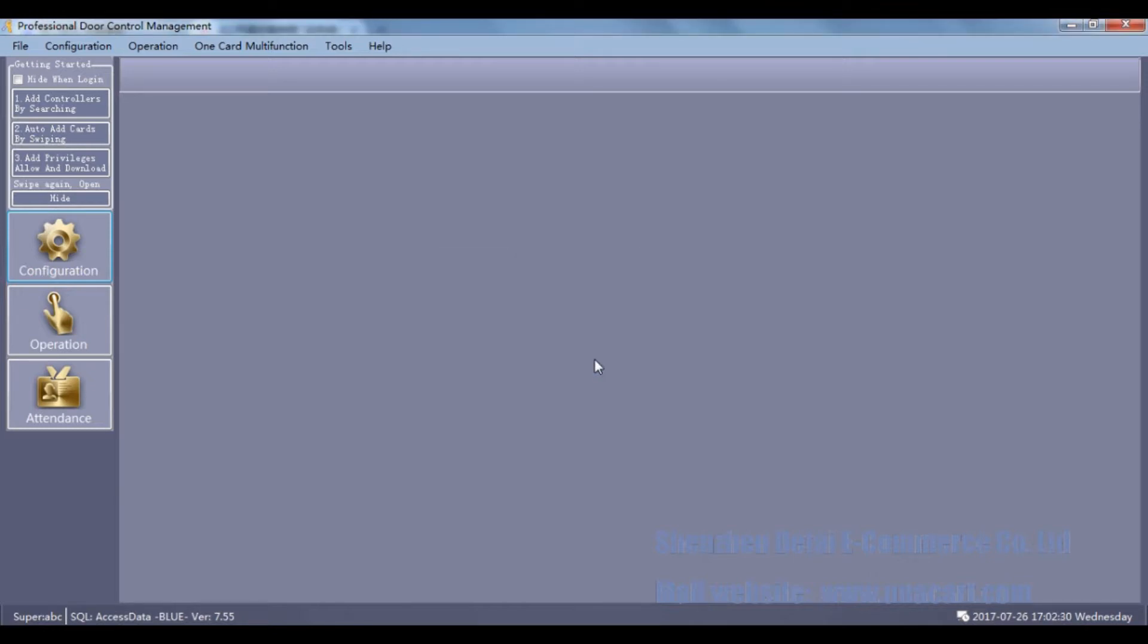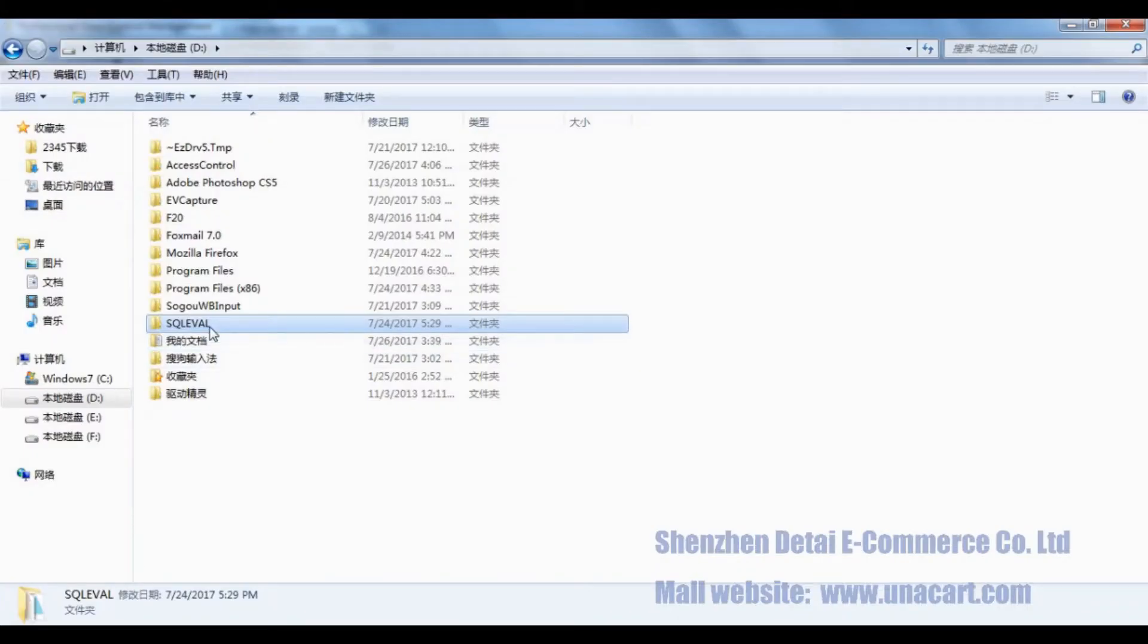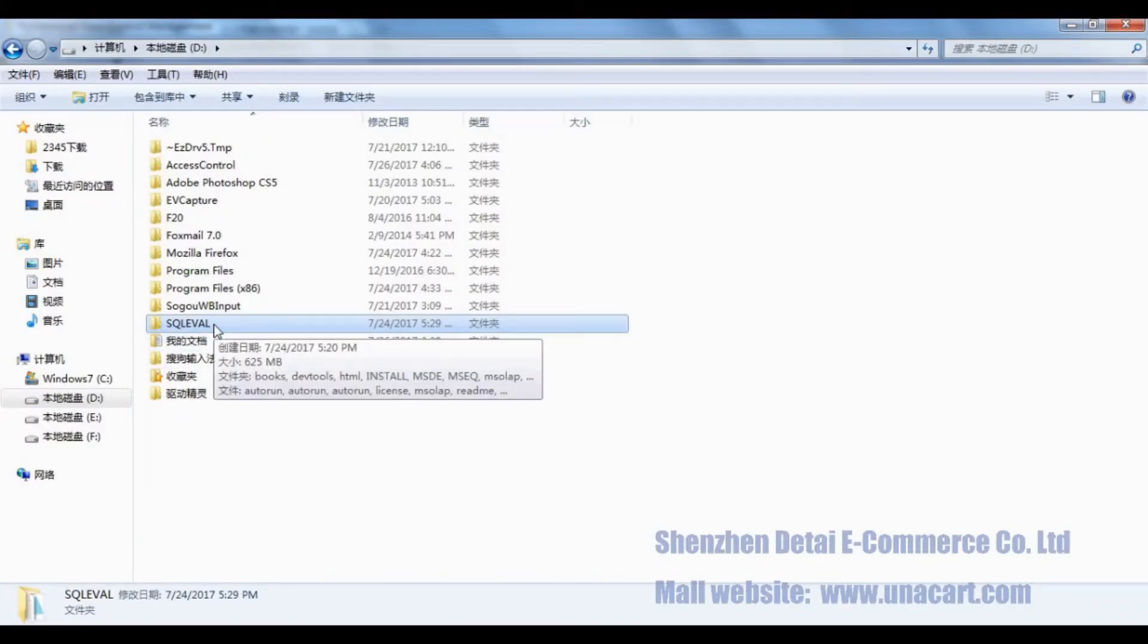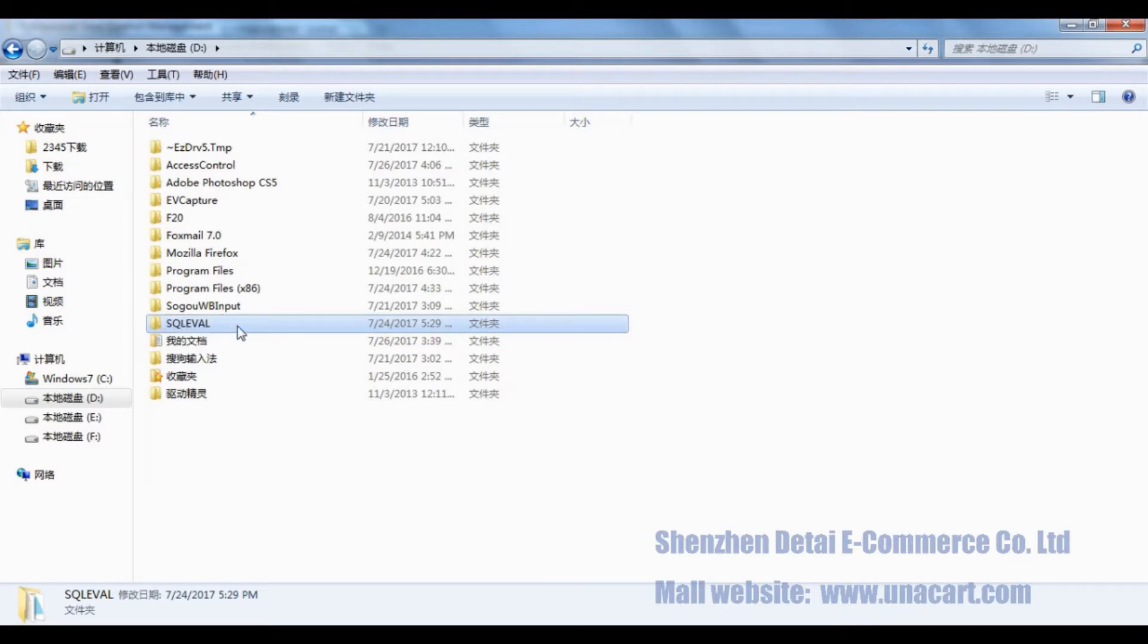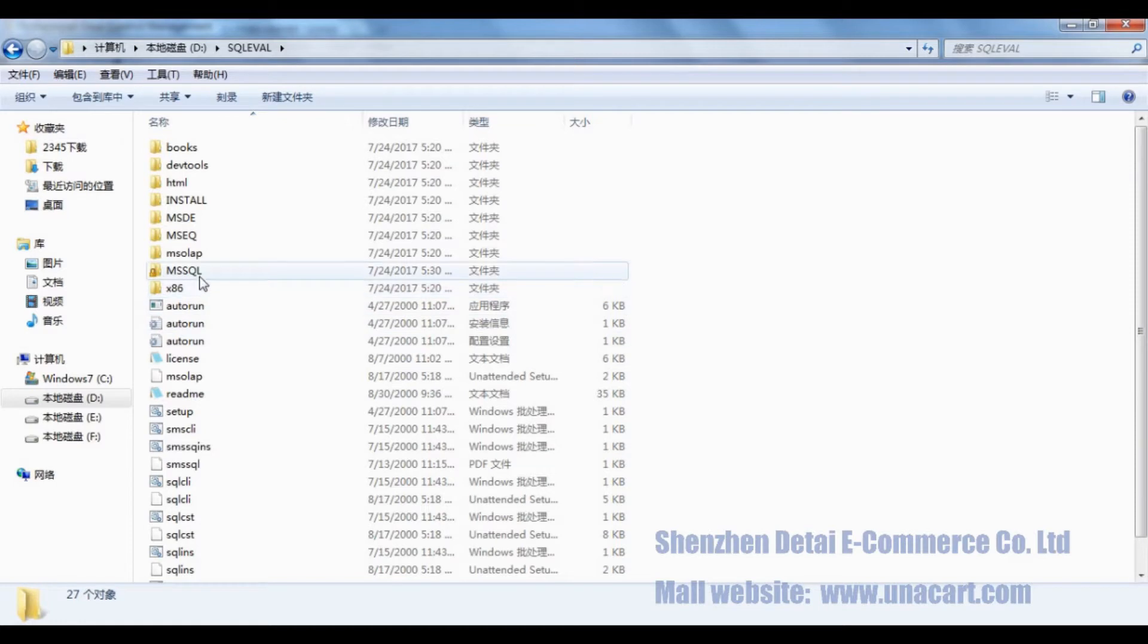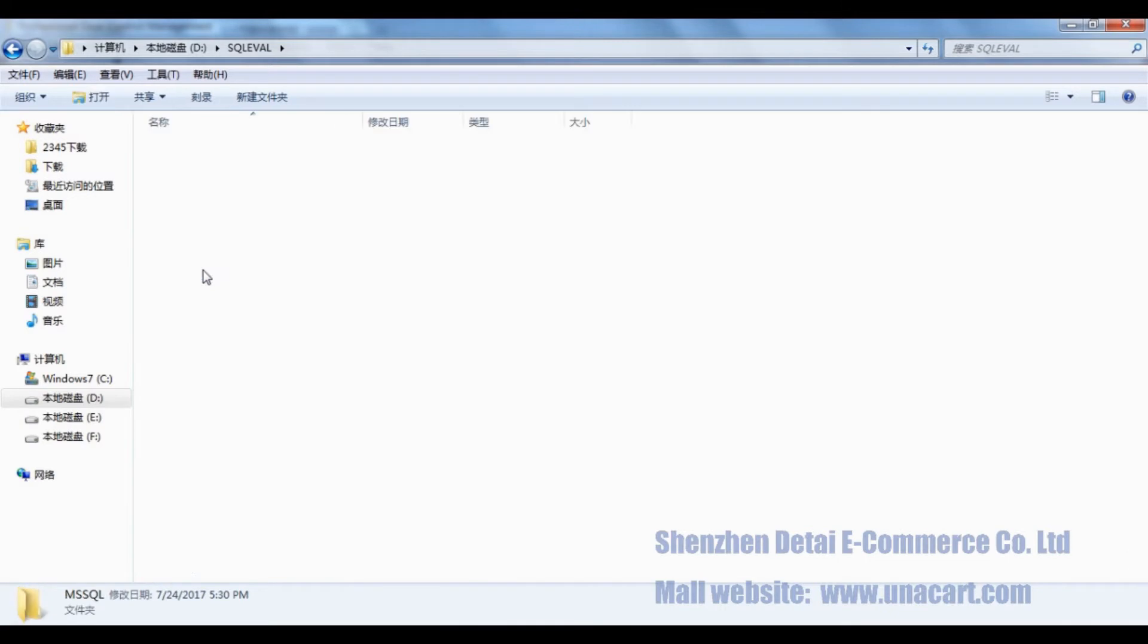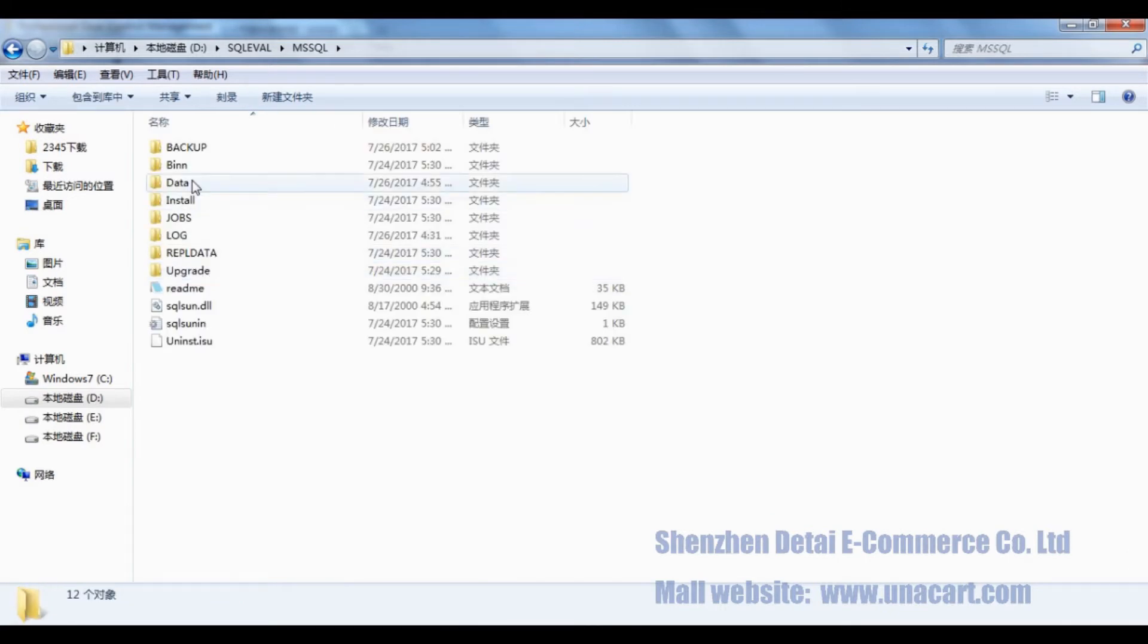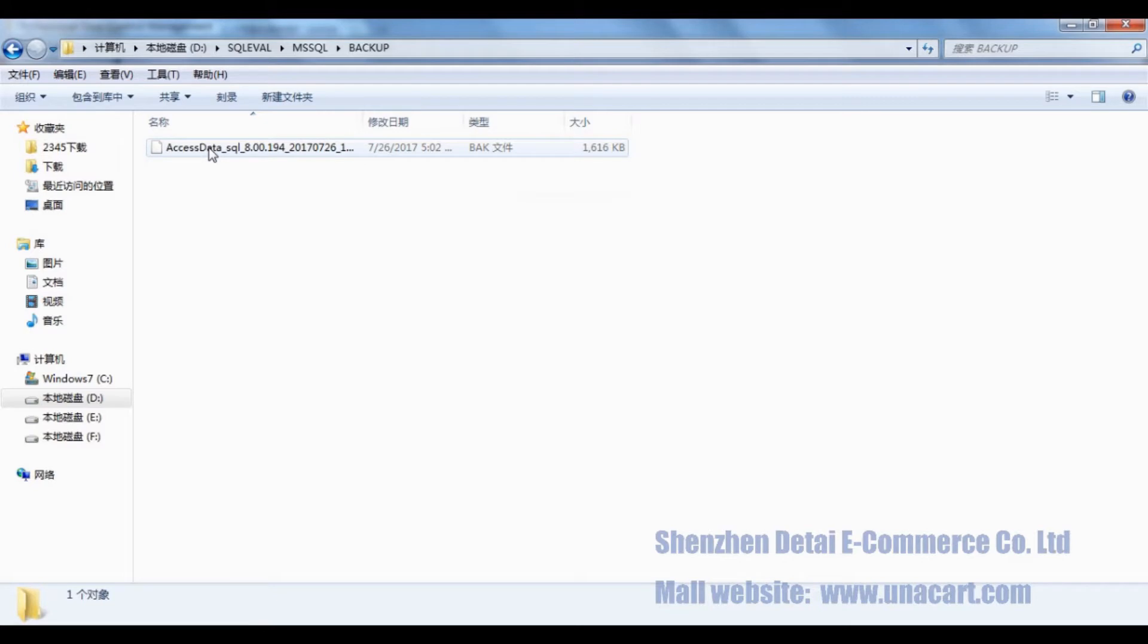It is saved in the SQL installation directory, which root is D drive, SQL server, click MSSQL. And there is a folder named backup, double click to open.